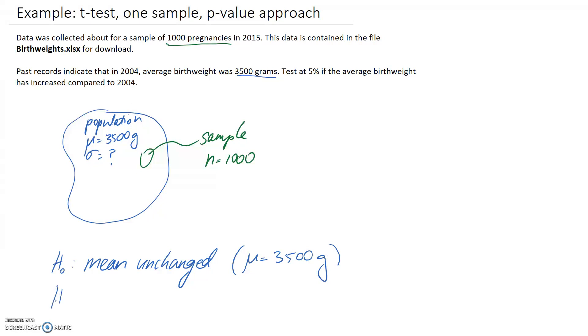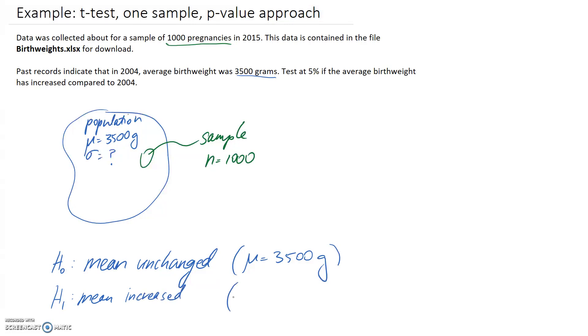So the H1, the alternate hypothesis, is an interesting thing we're looking at. We want to know if the average birth weight has increased compared to 2004. So H1 will be that the mean increased. And if we write that with math, it's going to be that μ is bigger than 3,500.